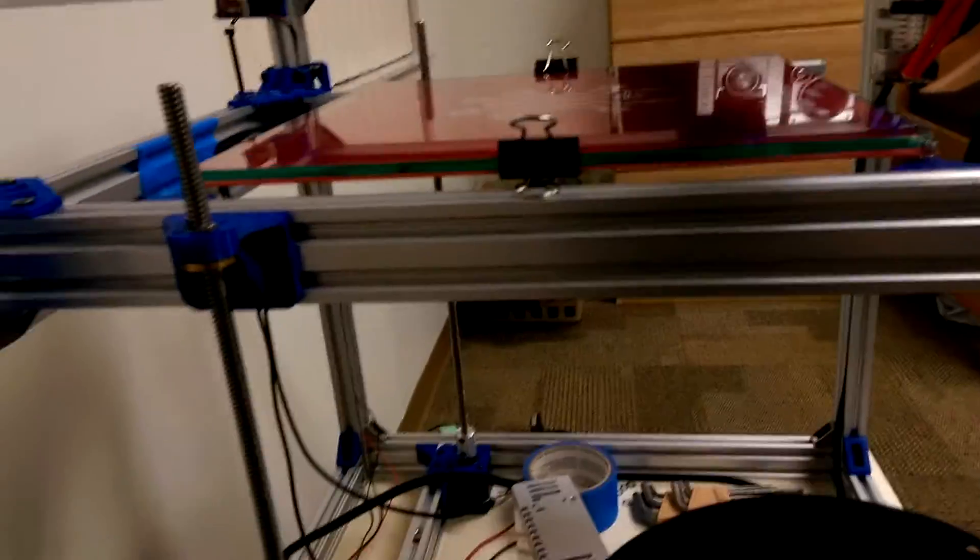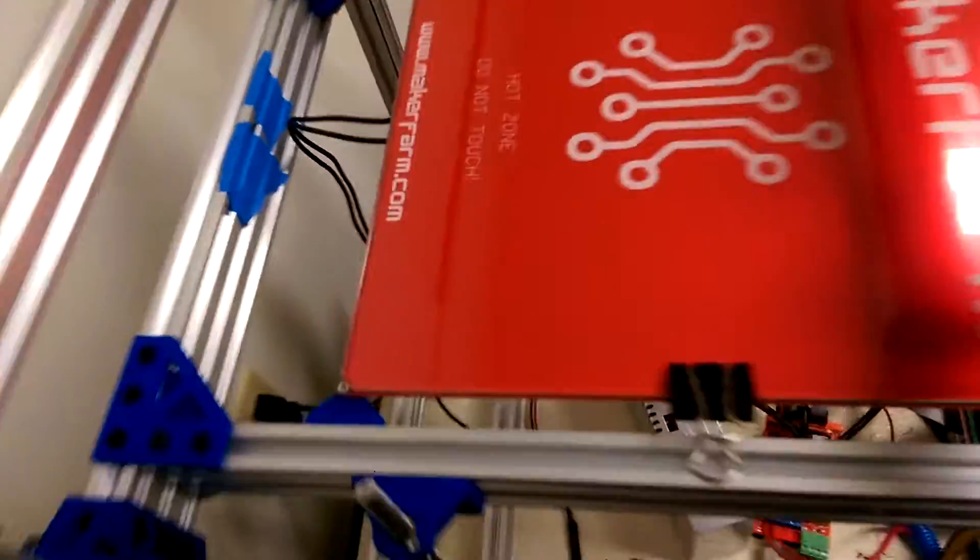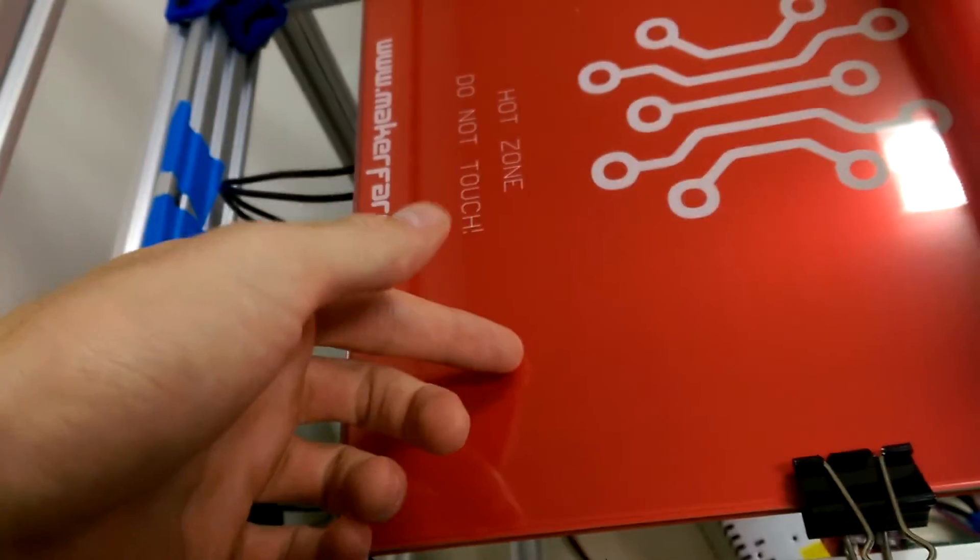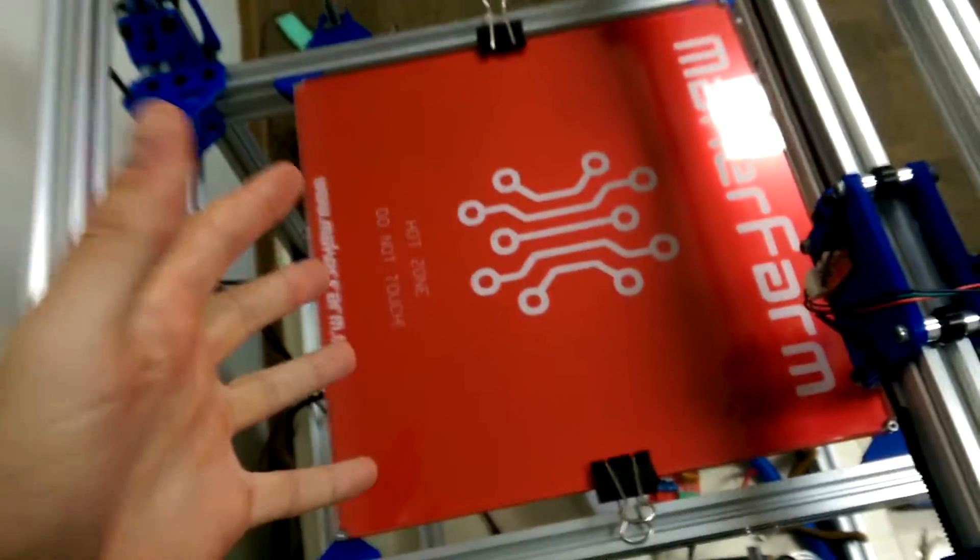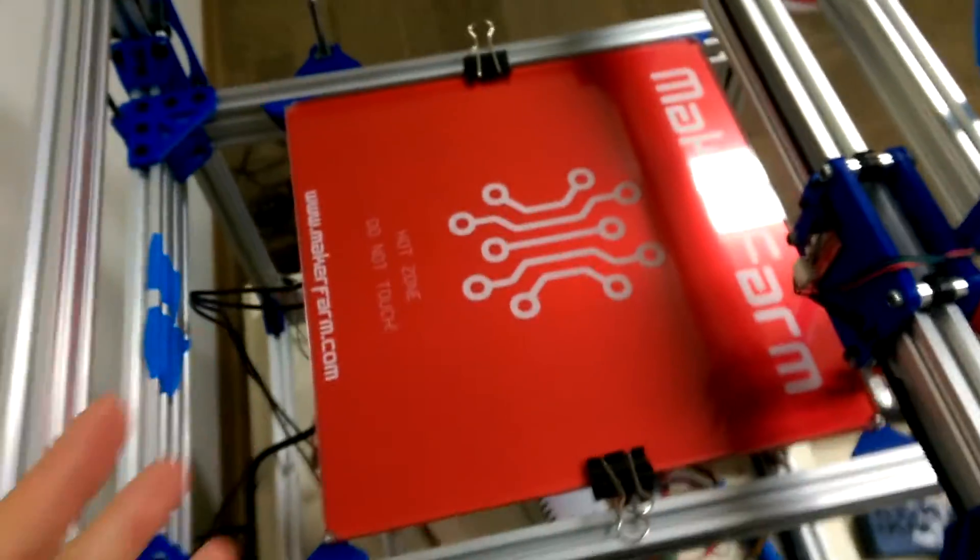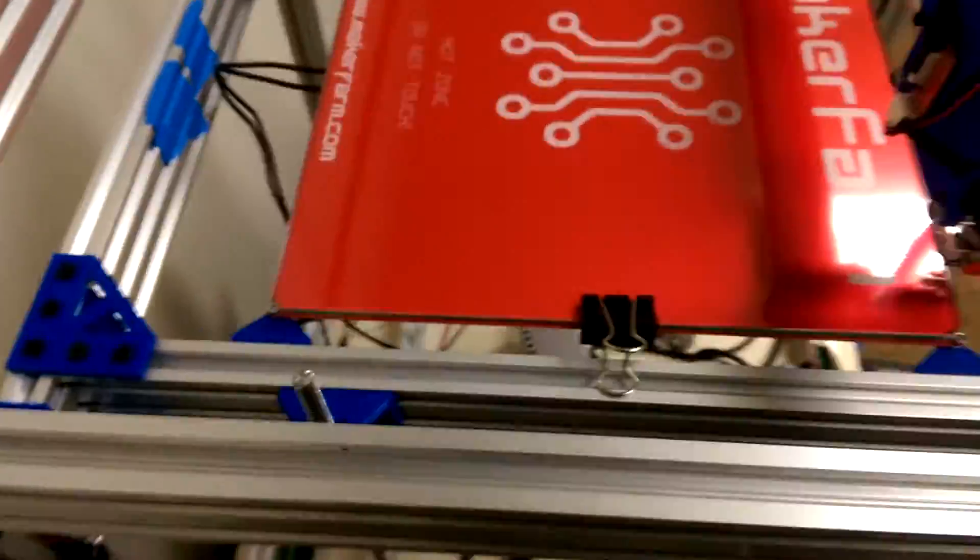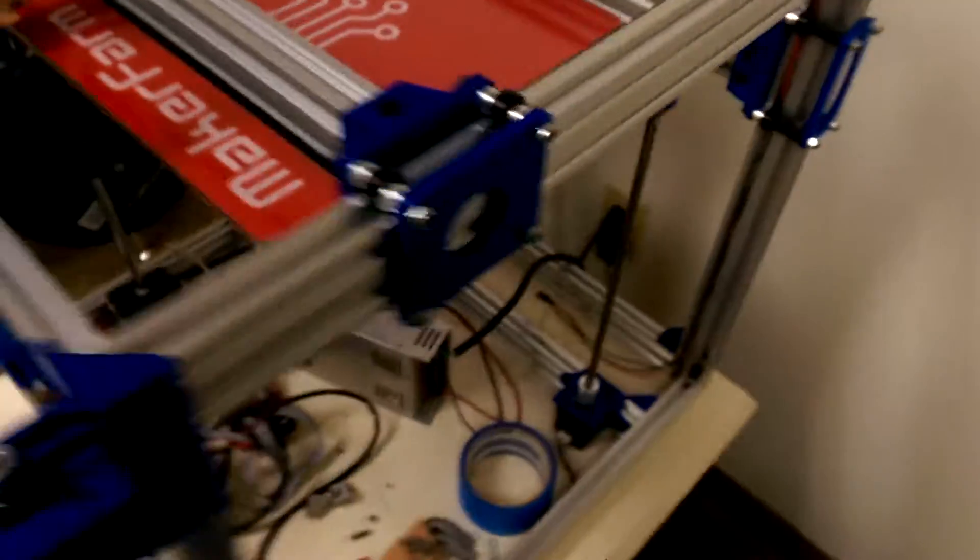and the reason this took me so long was I was trying to source a piece of glass that would be big enough for this, and I unfortunately couldn't find anything locally, and so I ordered this online, and it ended up being a little bit thicker than I expected.